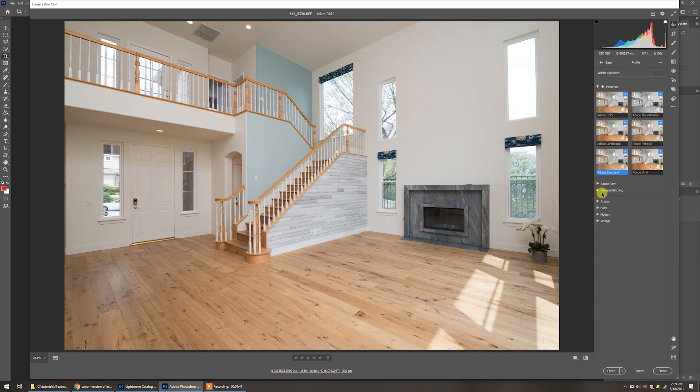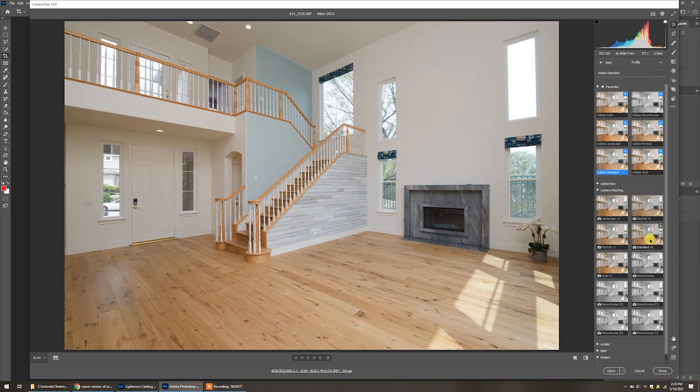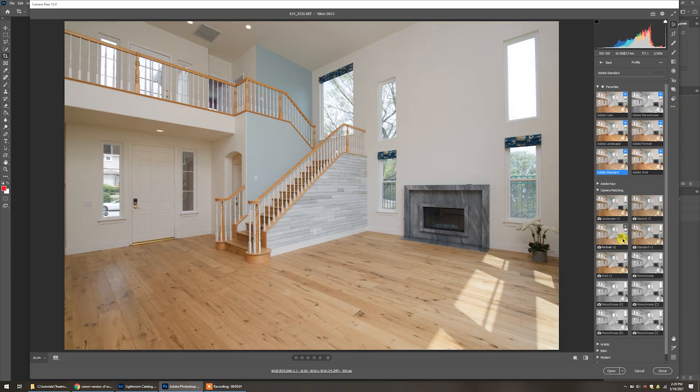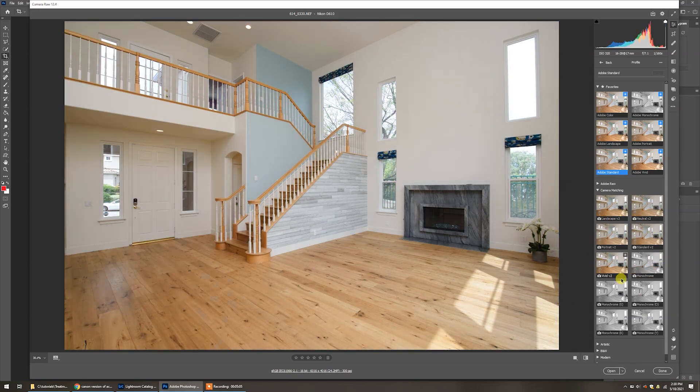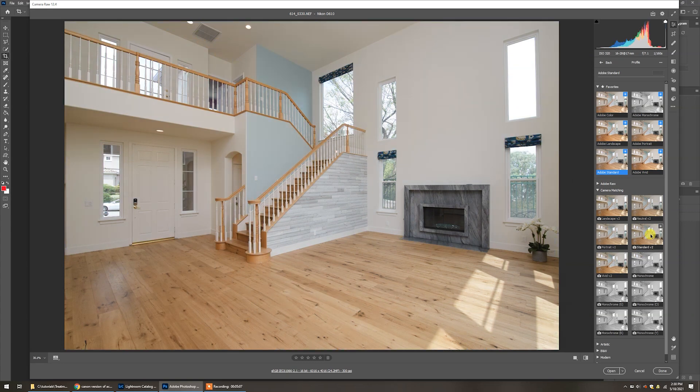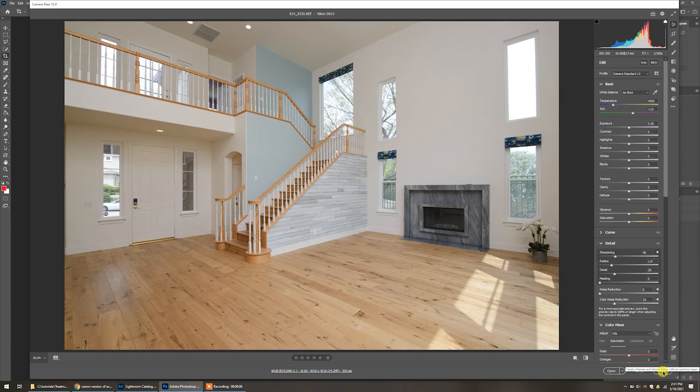So same thing, you can go and just select standard here before you bring it in, or go down to browse and then select the various ones. Once again, they're going to be under camera matching. That's going to try to match closely the different profiles that you might have set in your camera. So the standard profile here, neutral's here, and the thing I liked about the ACR window here, and you can see I'm changing very quick now.